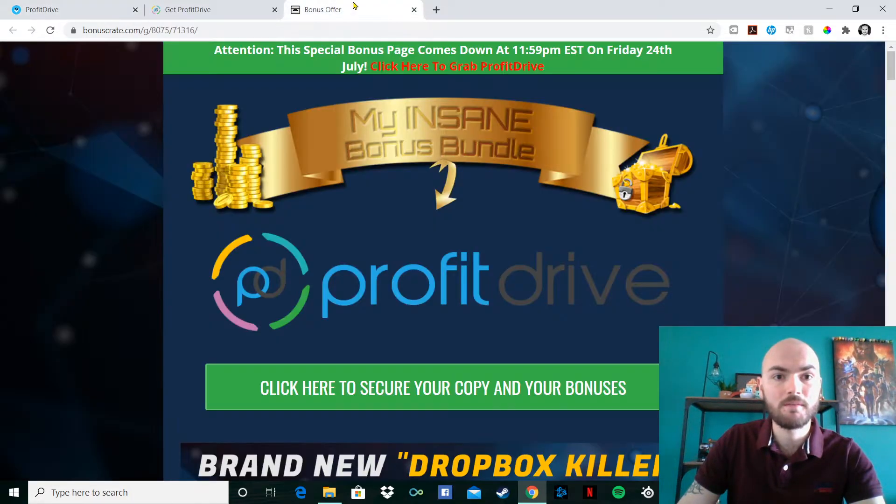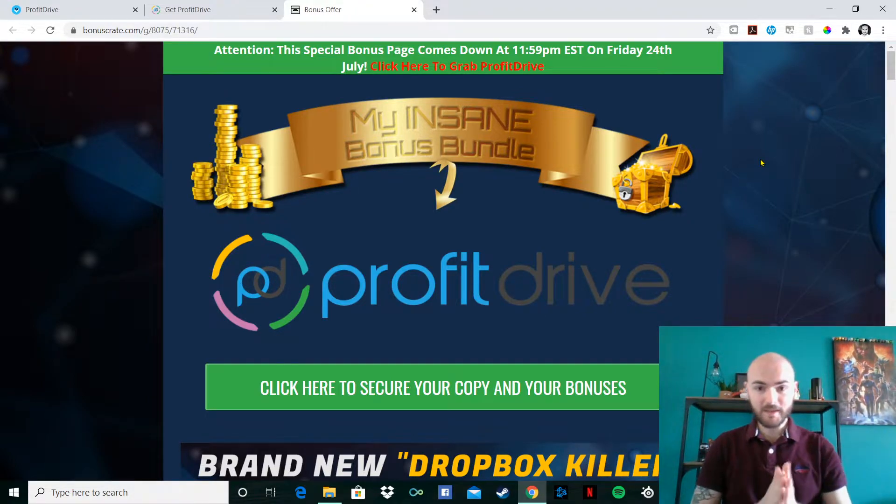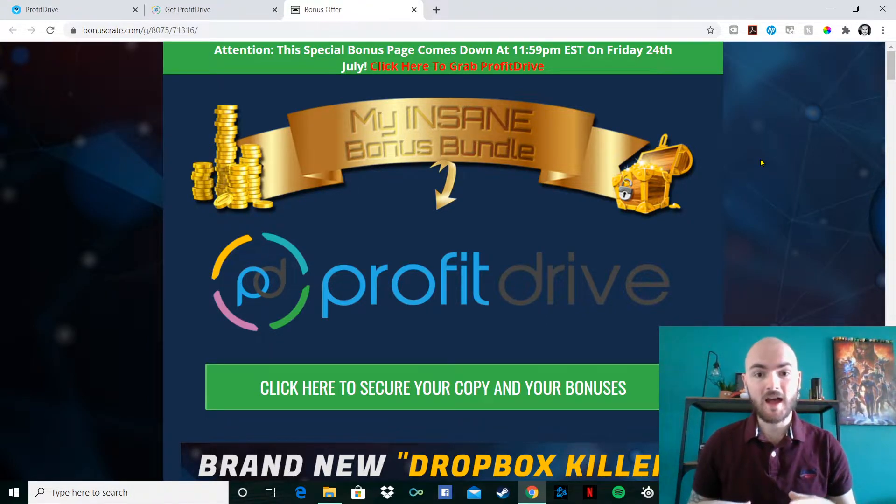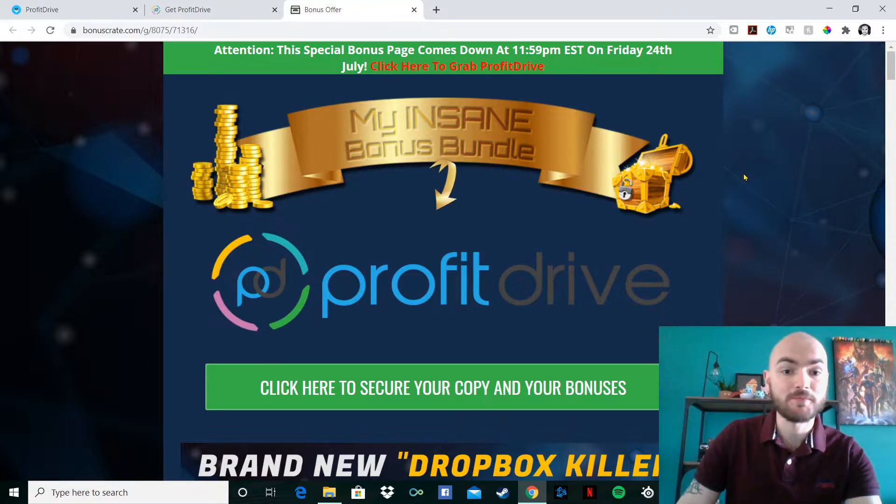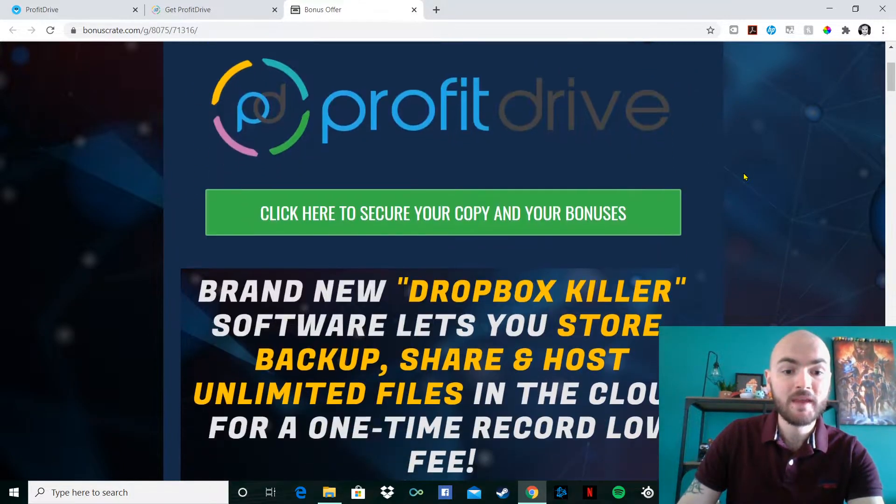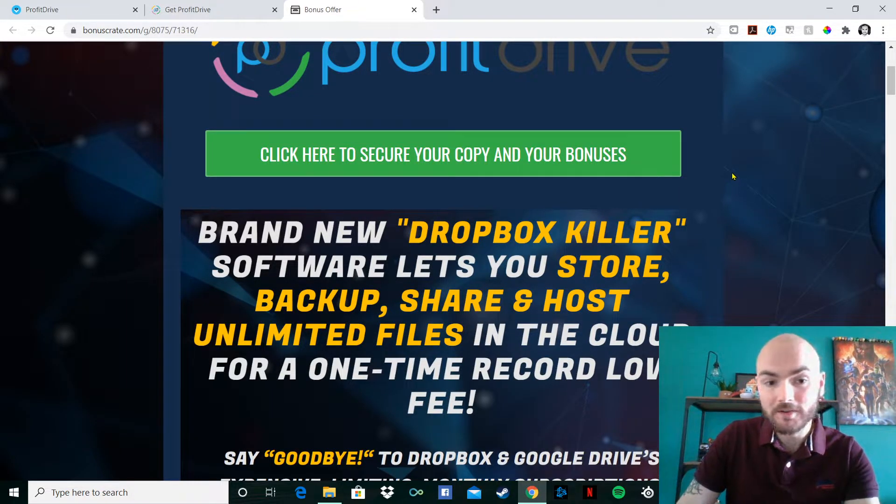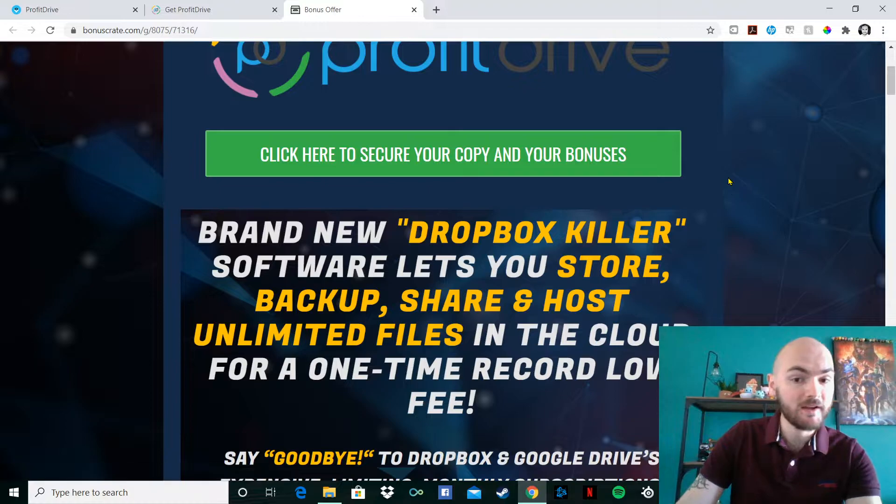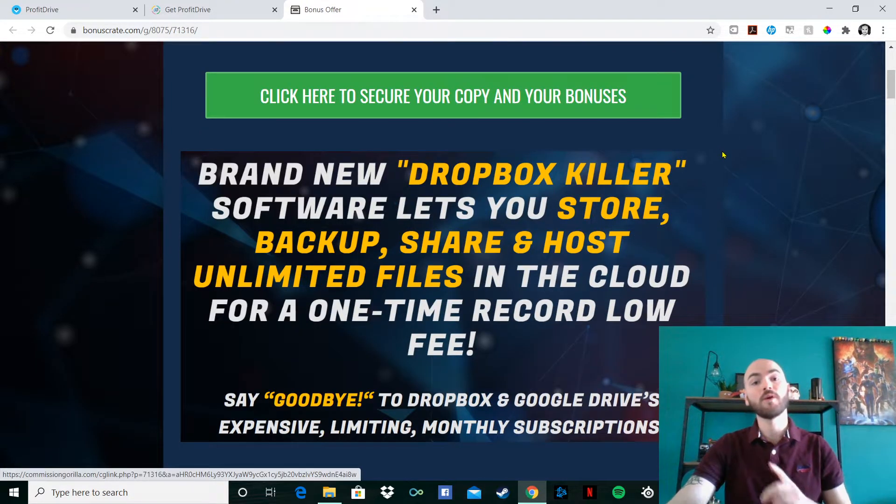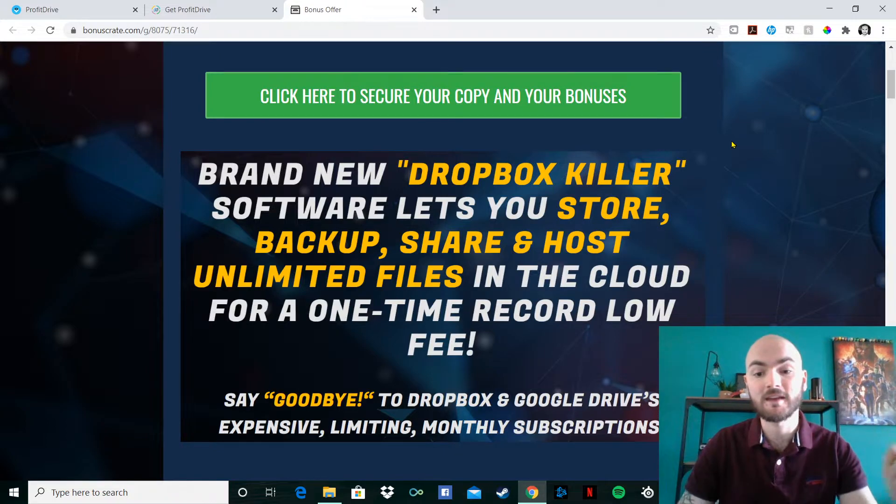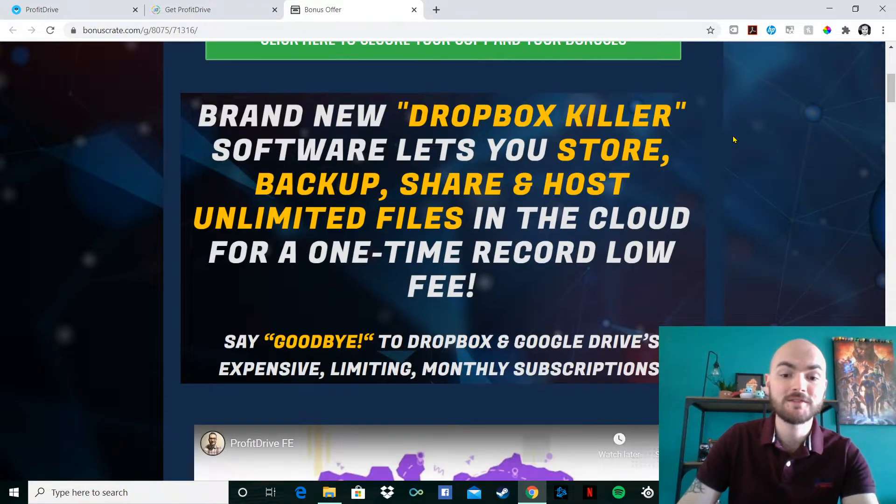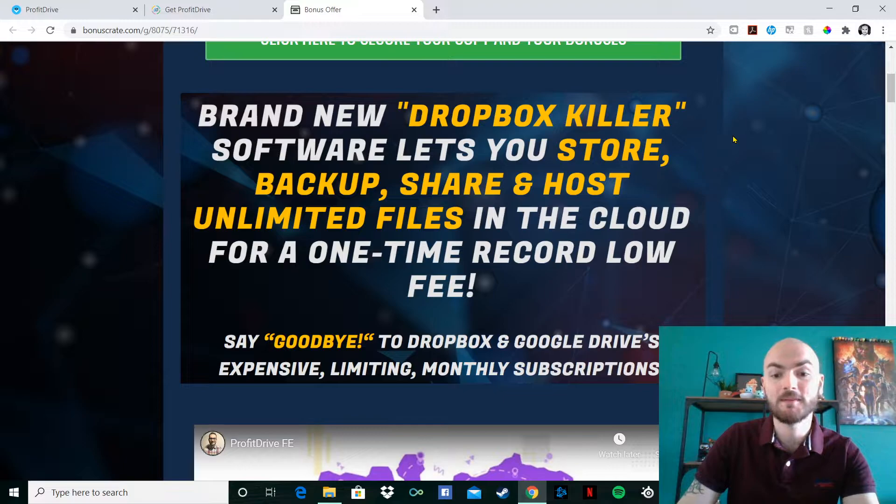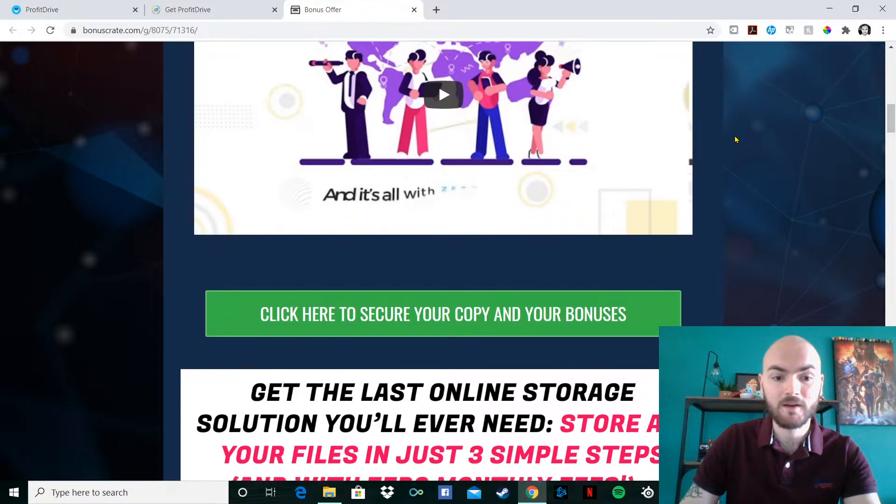So we'll go over my bonus offers for today. With Profit Drive, the idea is there's a few different options obviously you can go for. The whole sale of it is the Dropbox killer. It lets you store, backup, share, and host unlimited files in the cloud for a one-time record low fee, like I said, under $17. You can say goodbye to Dropbox and Google Drive's expensive limiting monthly subscriptions.